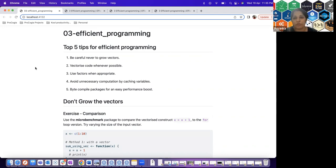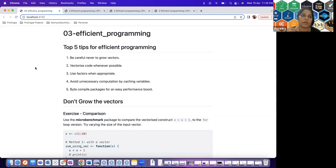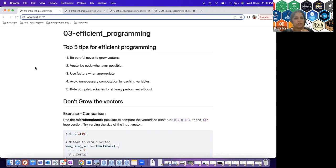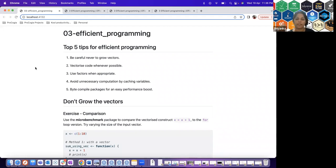The first tip is never grow your vectors — start by defining a vector of the needed size and work with it. The second tip is to vectorize your code as much as possible. This probably resonates most with people coming from different programming backgrounds; coming from SAS, I could see how helpful vectorization was.